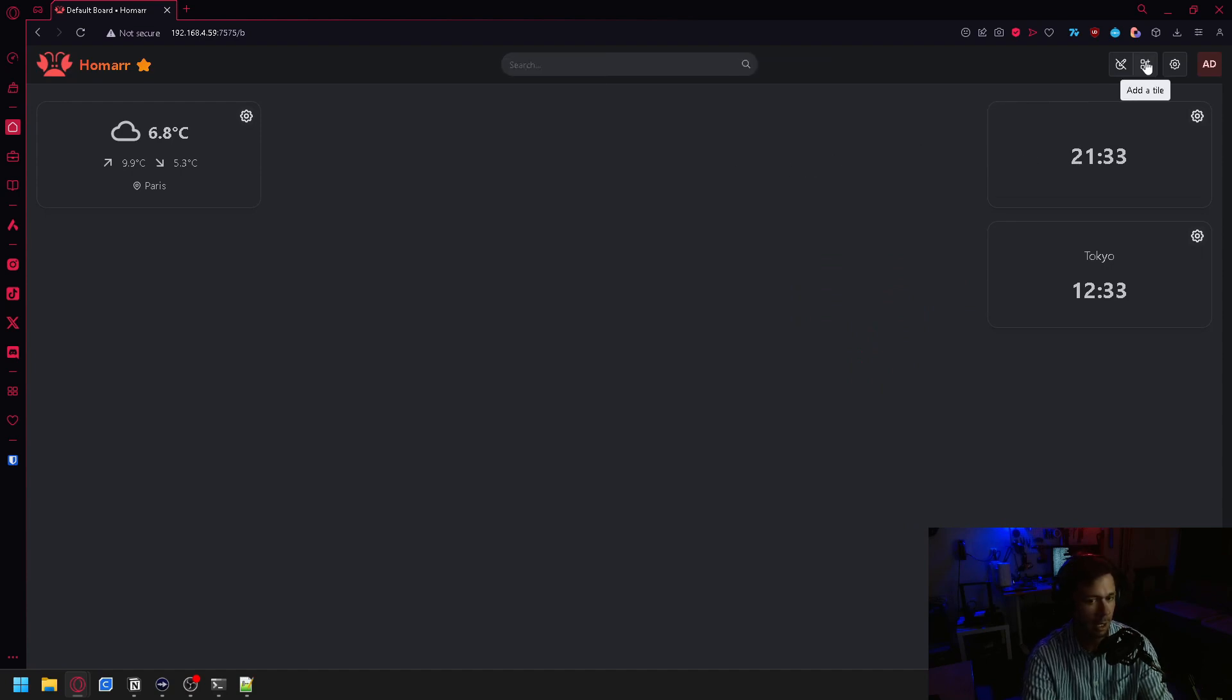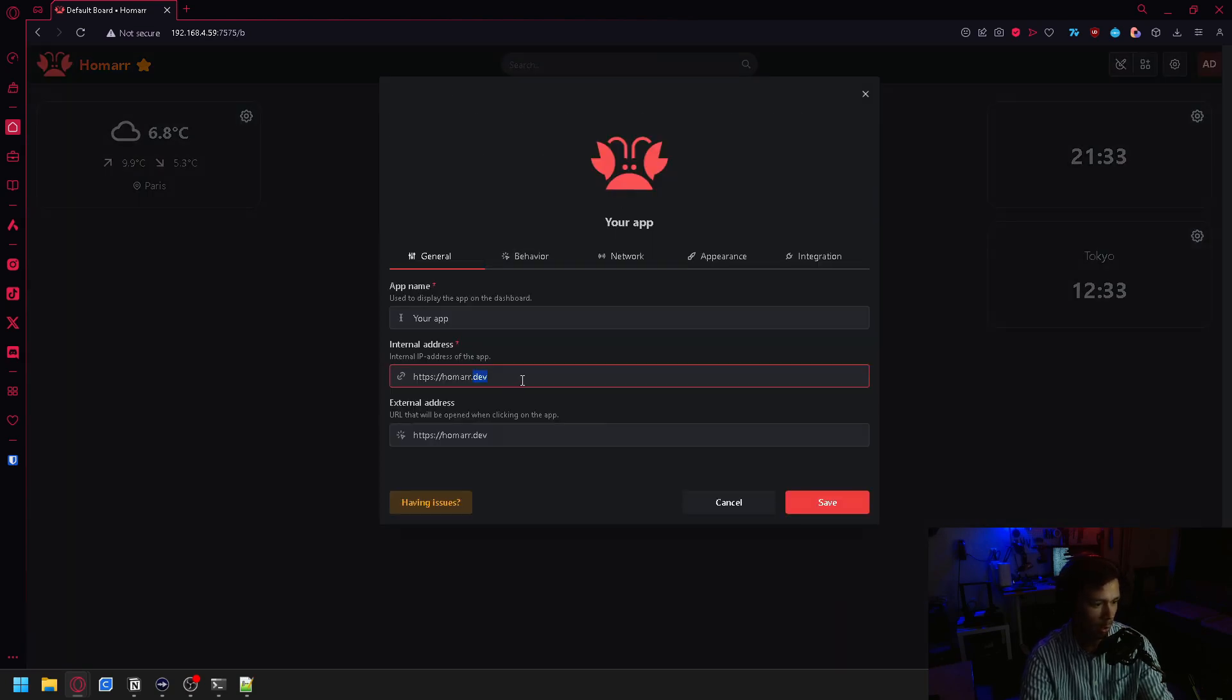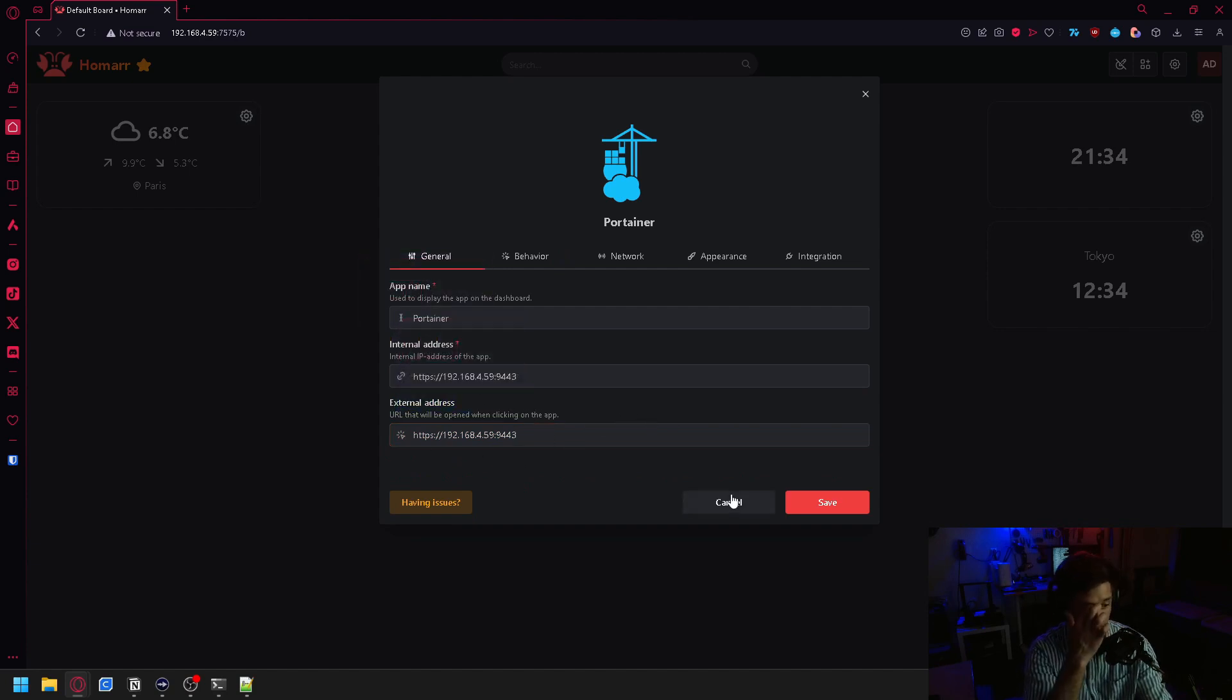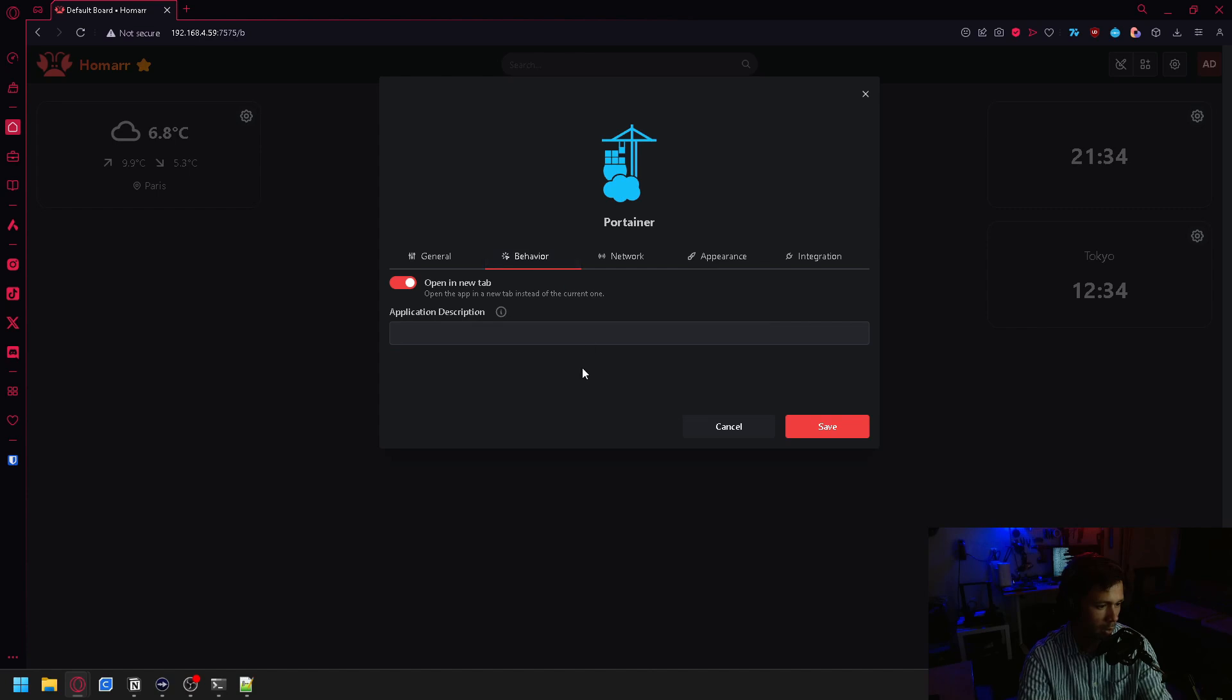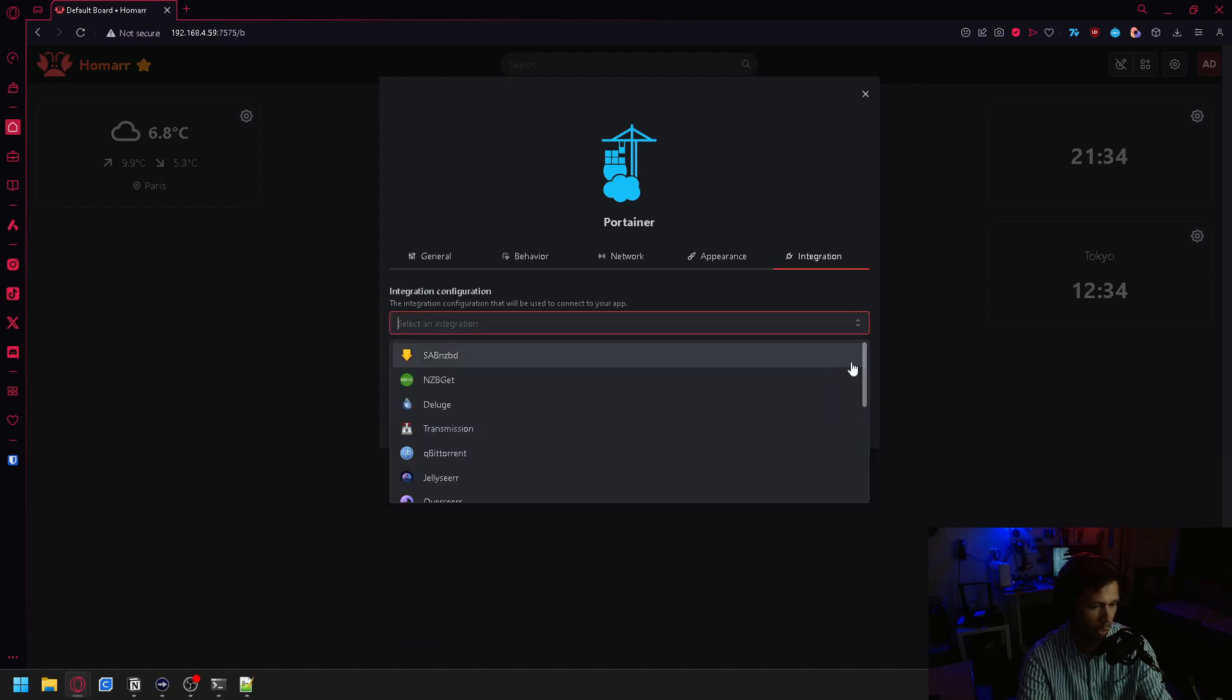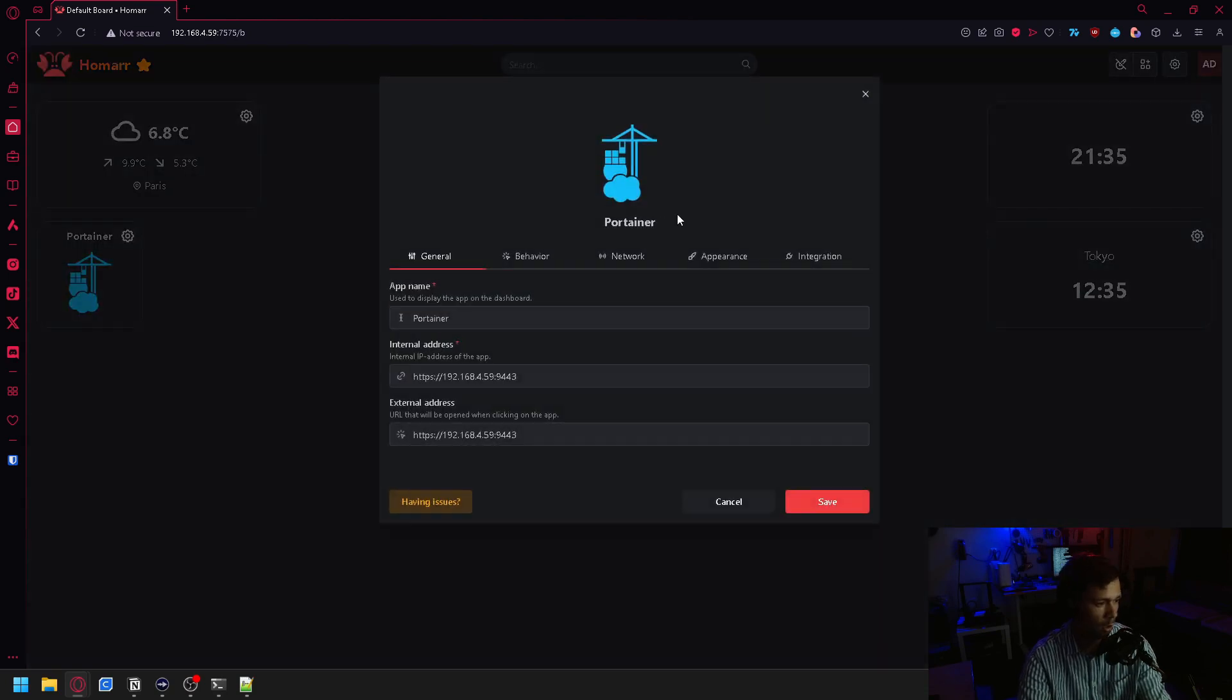To add a tile, you just click over here and add an app, such as our Portainer instance, which is living at port 9443. You can also copy that on over into the external address. This internal address is what it's using to ping, and then the external address is the actual address that you will be getting sent to in the web browser. You can change the behavior, whether it opens up in the current tab or a new one. You can also change some of the appearance settings, and then if it has an integration, you can add that in here. Then just click save. And there you go, you've added your first app.